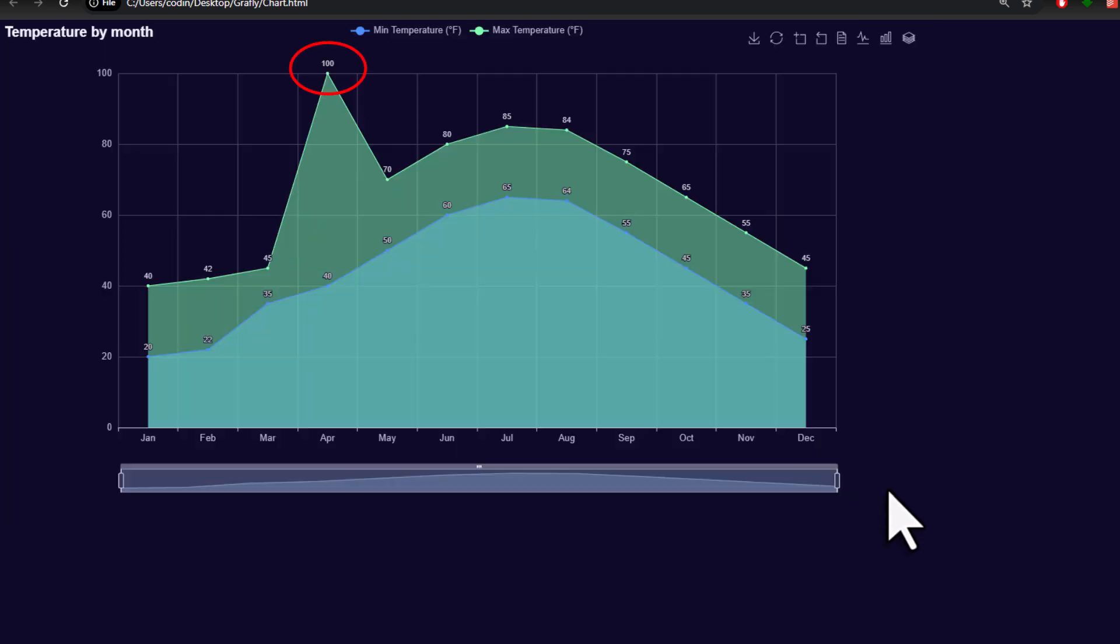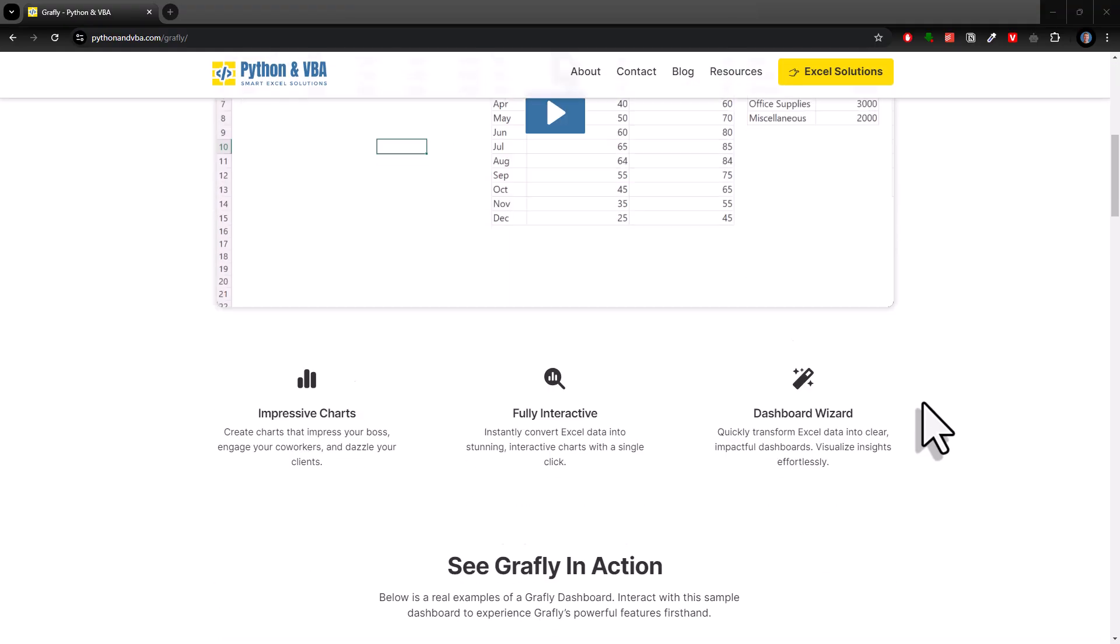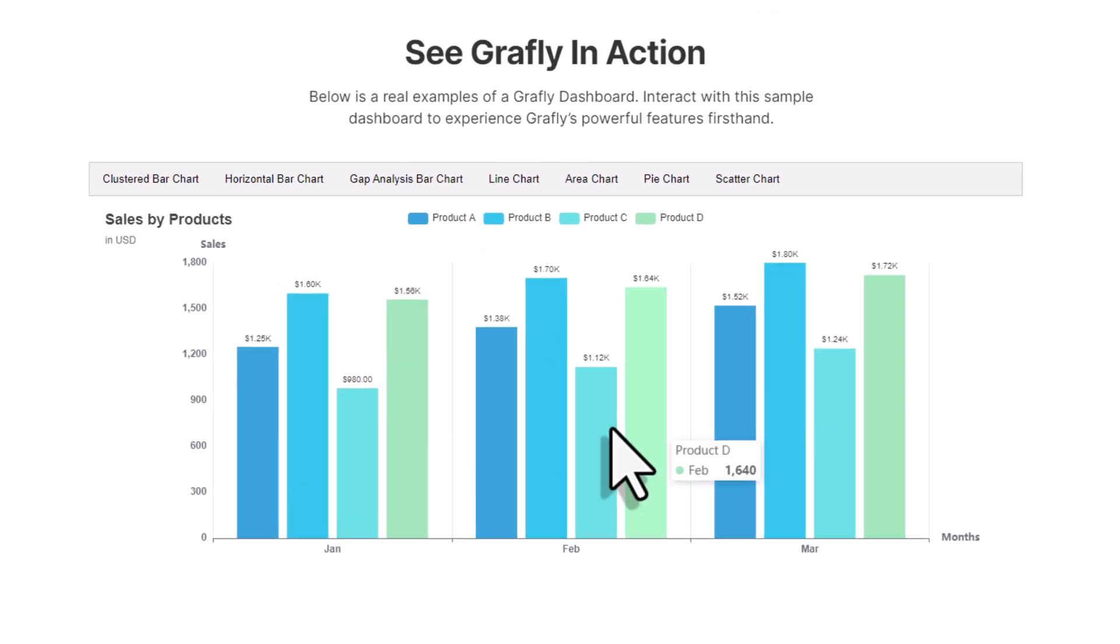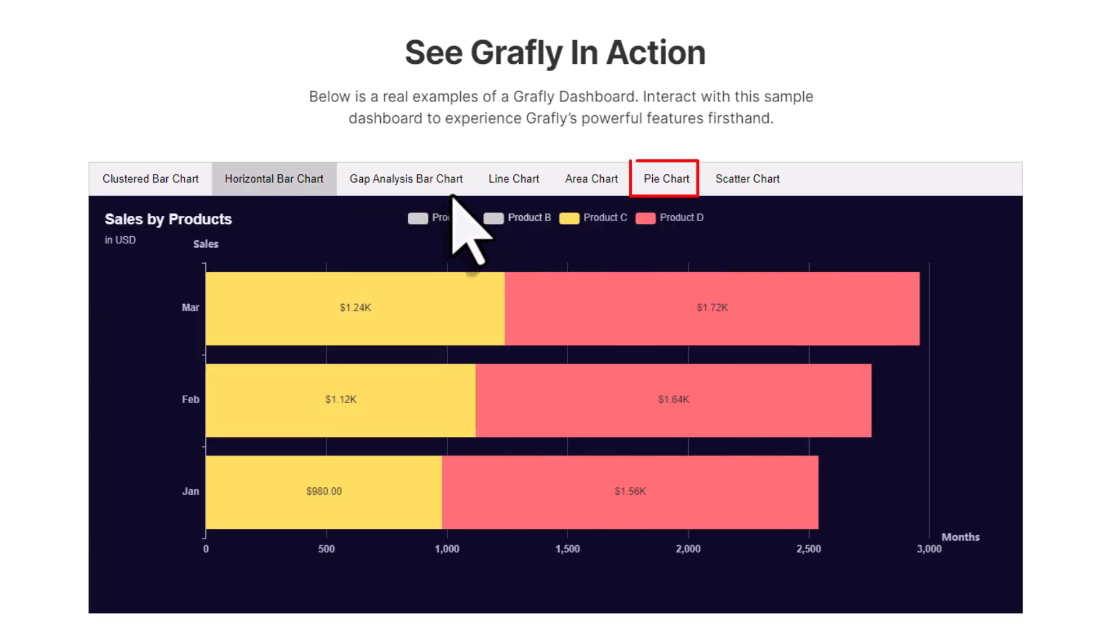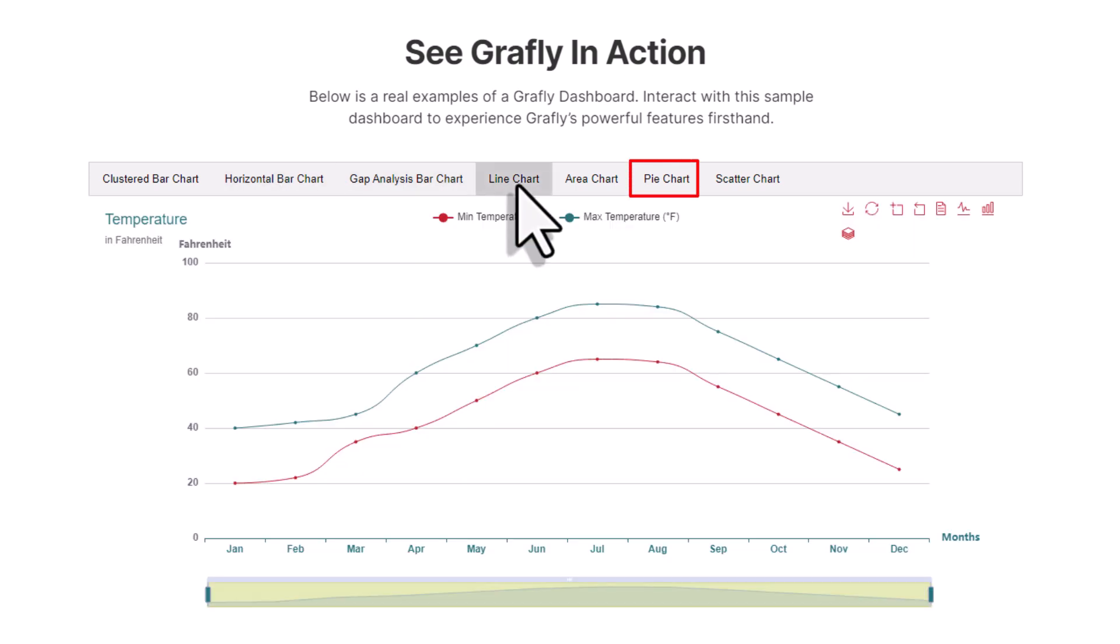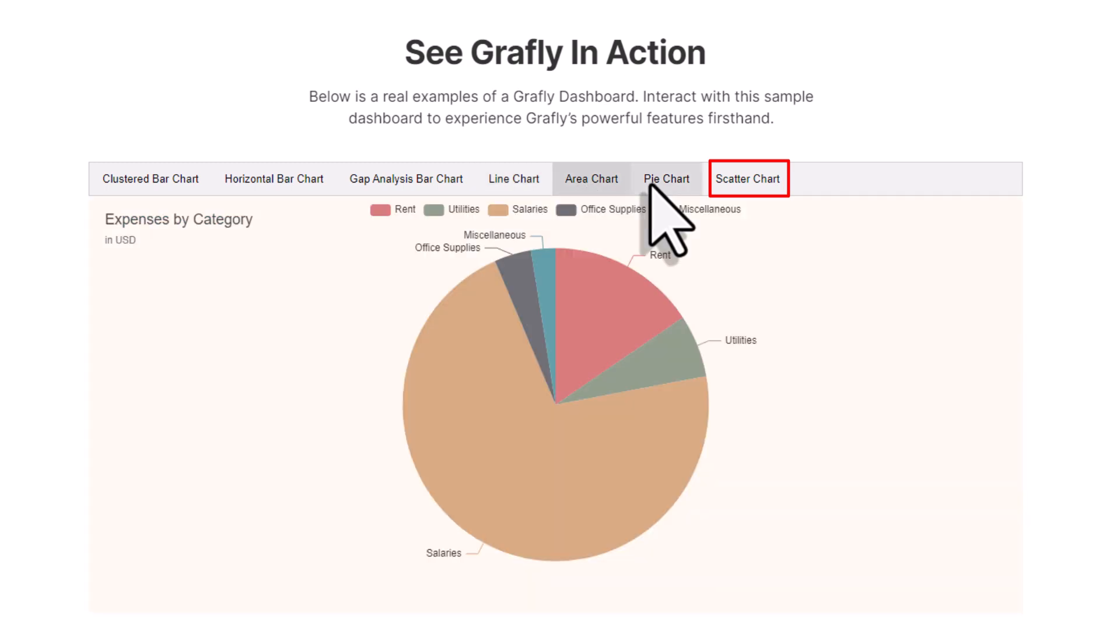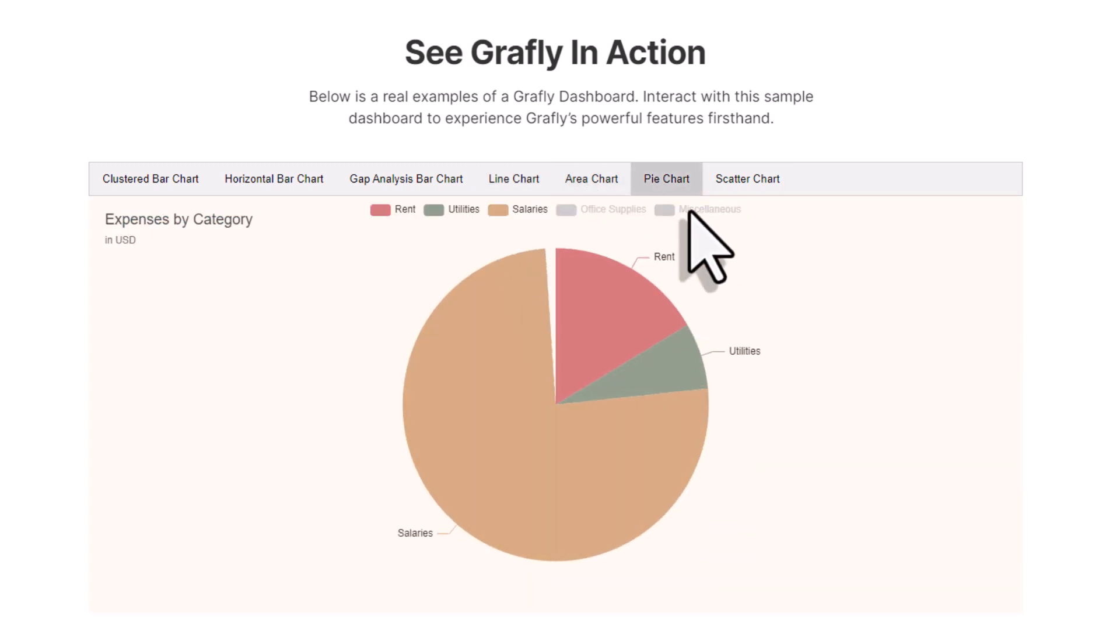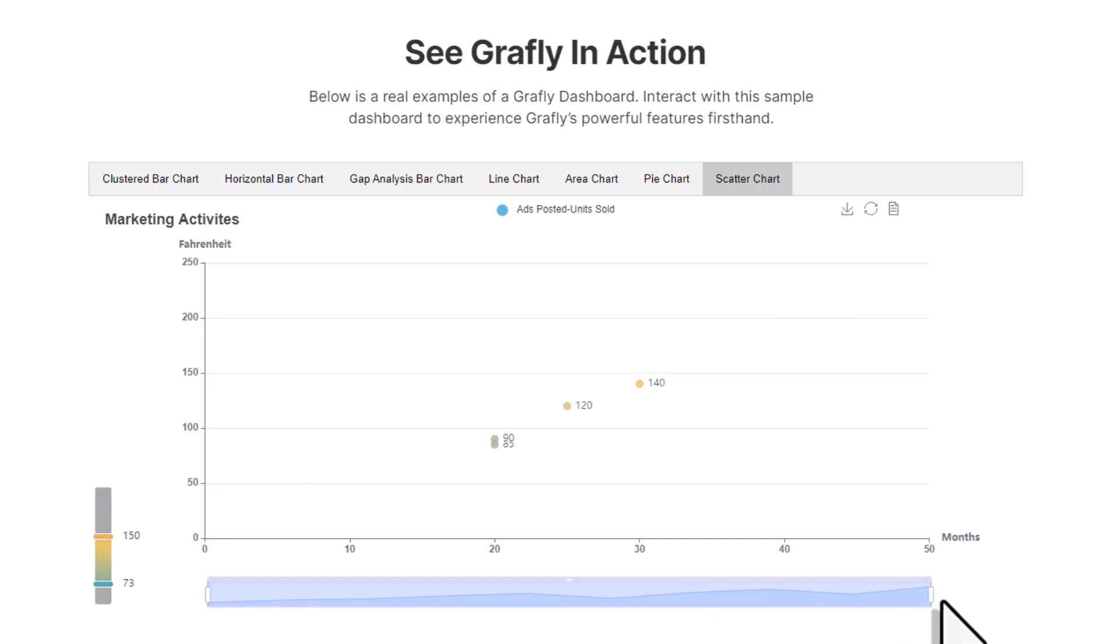On my website, I have actually created a few demo charts that you can check out. So, here, you can also find a horizontal bar chart, a pie chart, and a scatter plot. To switch between the different charts, you will have these tabs. And creating this kind of dashboard is actually super easy.